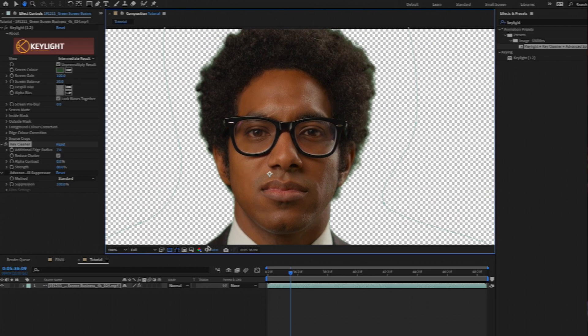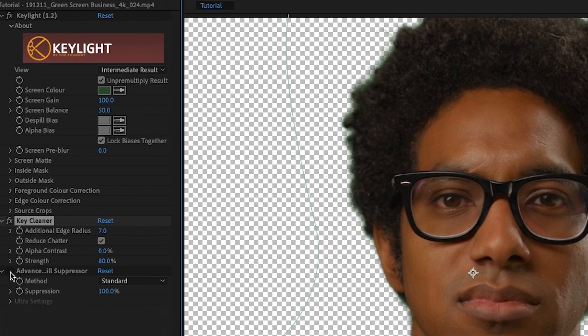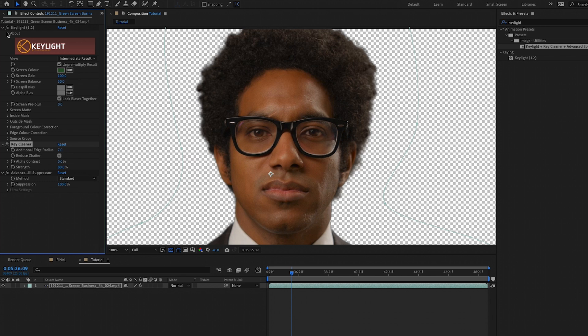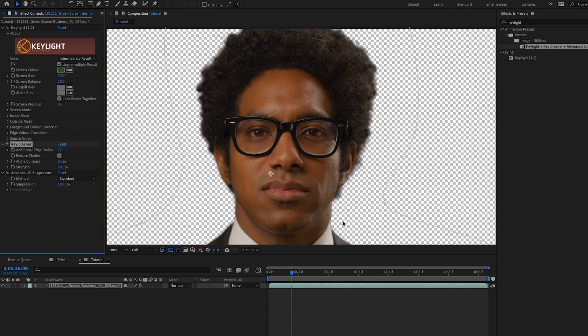We still have green in his hair — this is where we're going to use the advanced spill suppression, and this is really magical. Literally just turn on the advanced spill suppressor and that's it — the green just disappears automatically. What it did is neutralize the green screen: if we turn off the key light effect, you can see it turned the background into a dark navy-blue-gray. The green screen was neutralized, and that's how it got rid of the green spill in the hair.